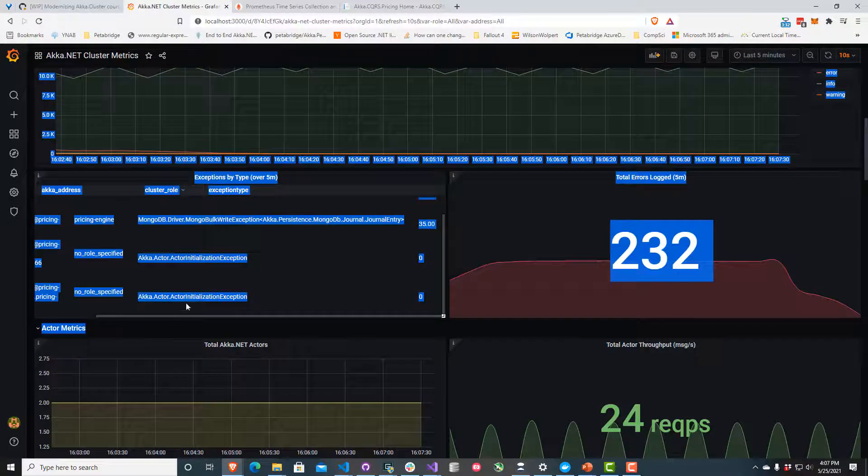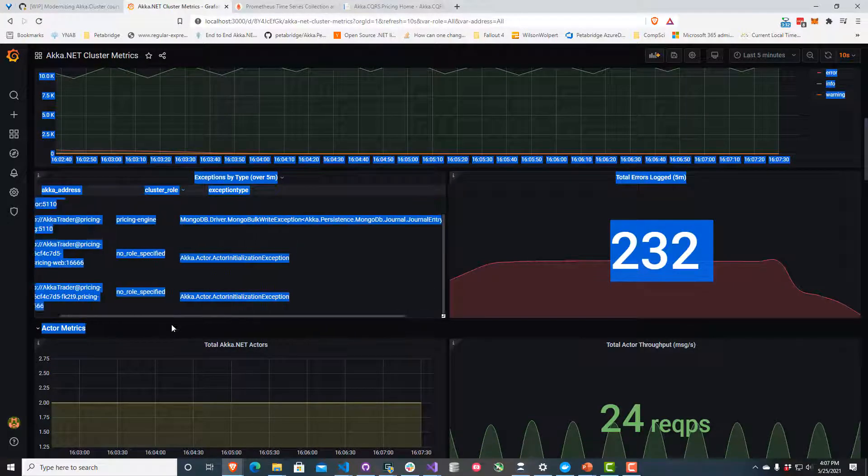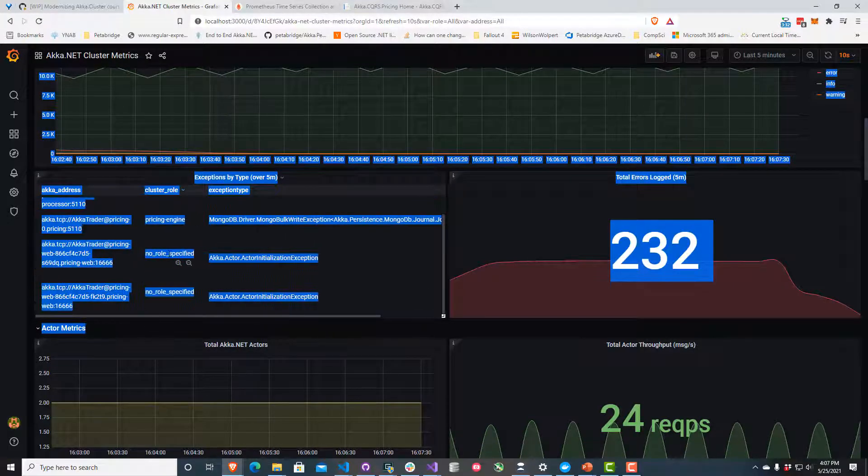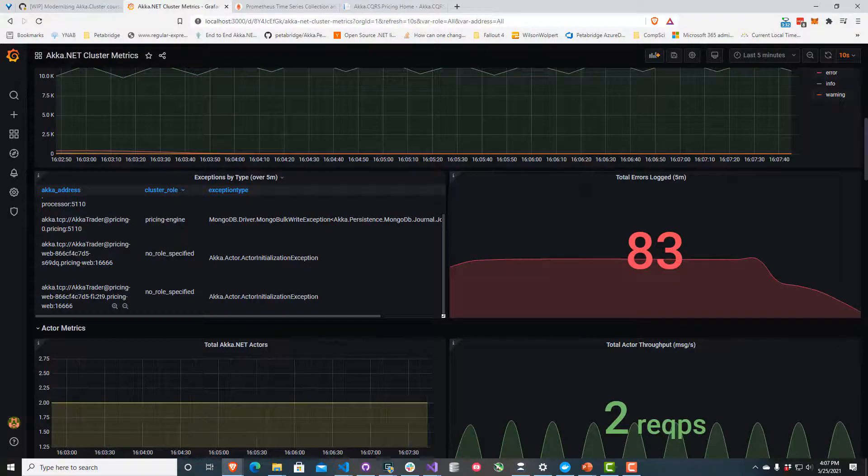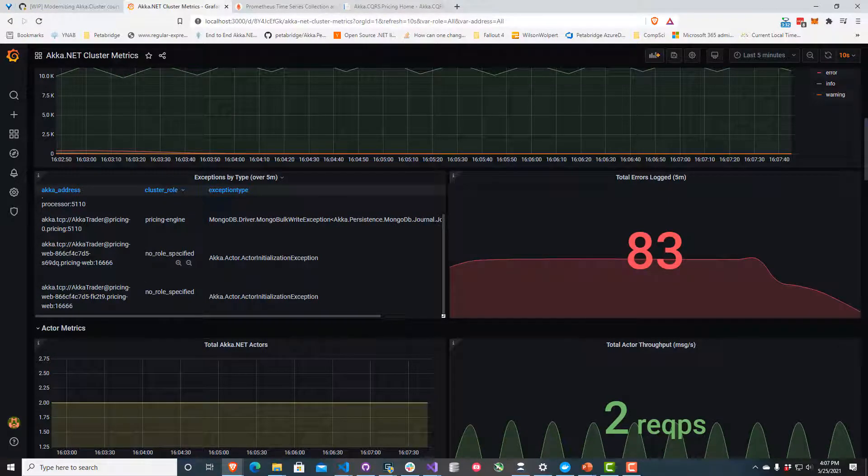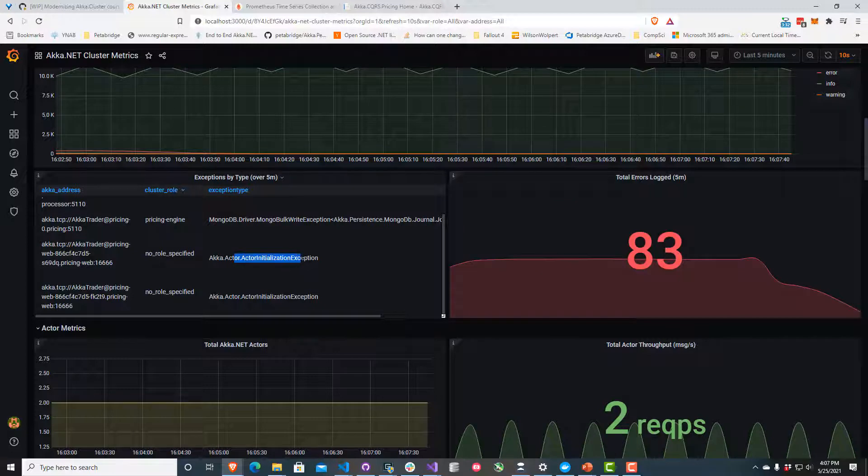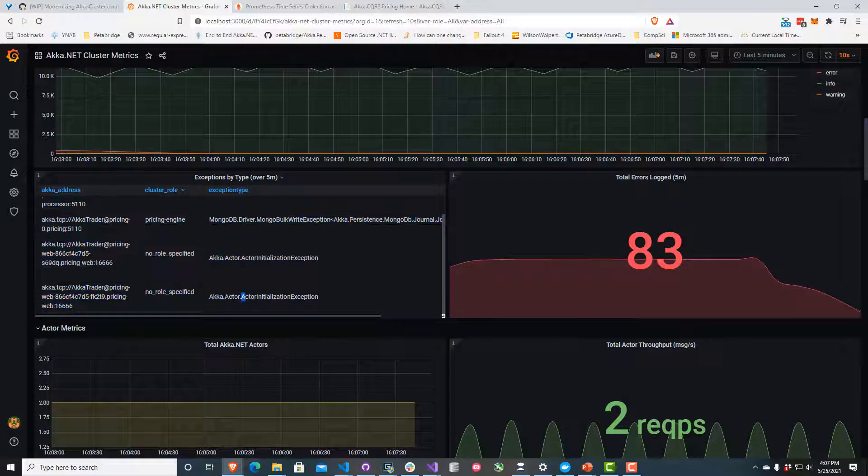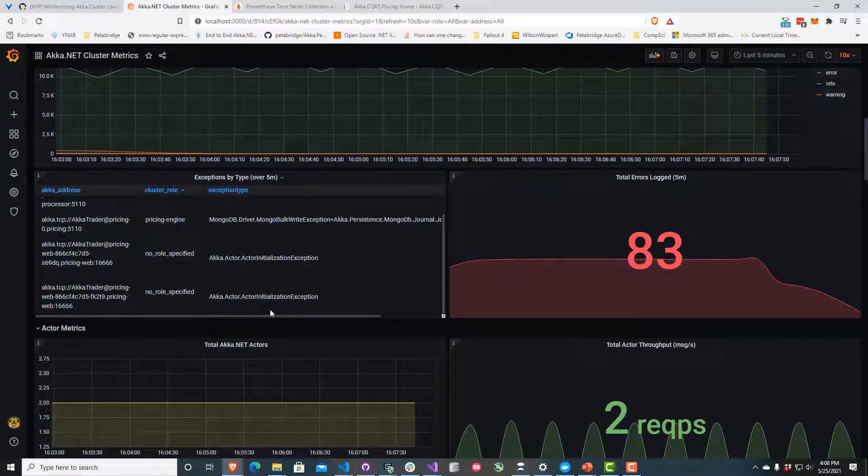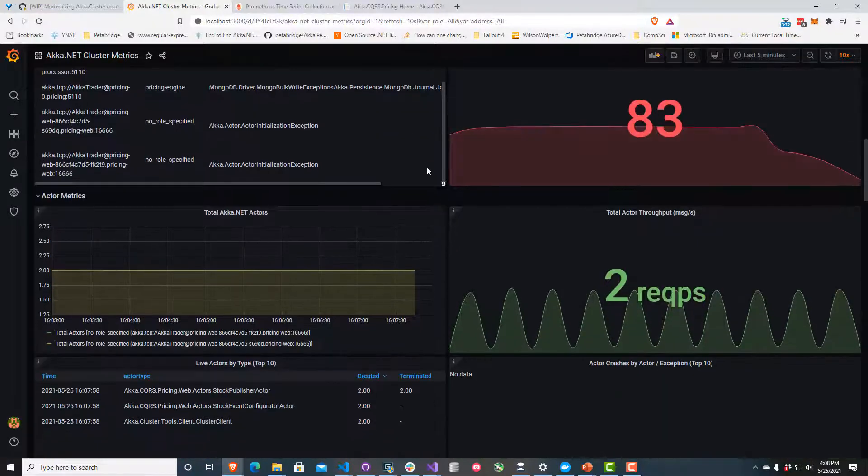The other error rate we can observe is that our two pricing nodes, both of them - we can see their addresses show up here - they don't have a role in the cluster because they're not part of it. We can see that both of them threw an actor initialization exception, which means an actor had trouble starting inside of here. This usually gets thrown as an exception when we try to instantiate a new actor.